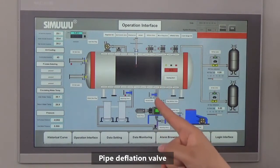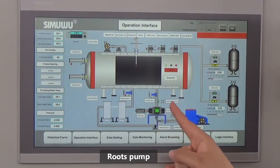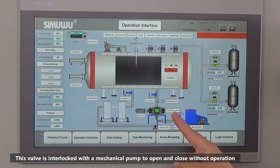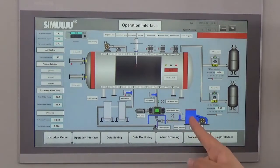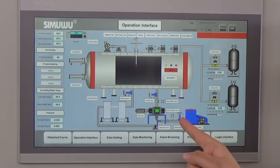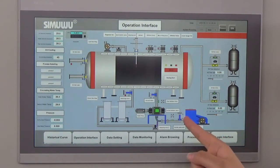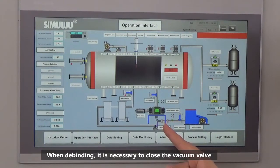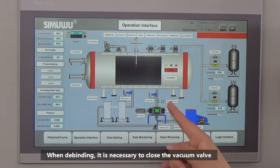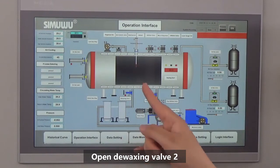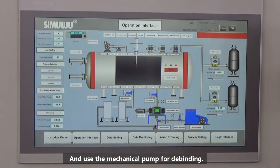There is a pipe deflation valve, root pump, and wiring pump valve 2. This valve is interlocked with the magnetic pump to open and close automatically without manual operation. There is also a de-waxing valve 2. When dividing, it is necessary to close the working valve, then open the working valve tool and use the magnetic pump for dividing.